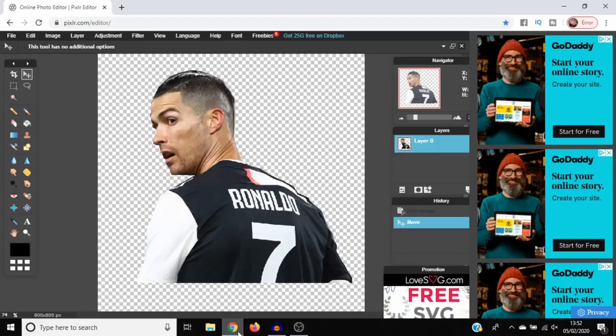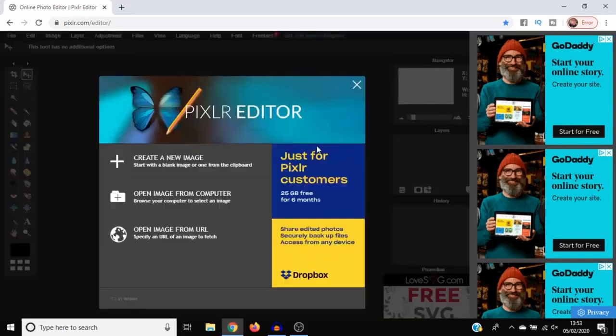The first thing you want to do is go to pixlr.com/editor. Once you've gone there, it will bring you to this page.